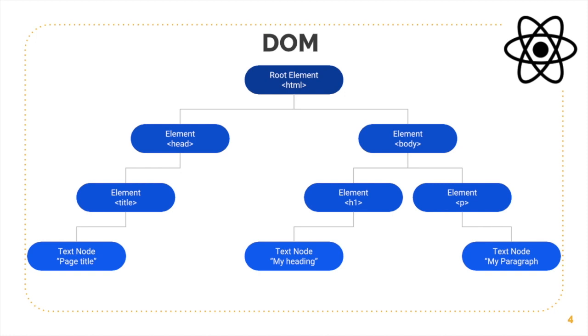DOM is basically Document Object Model. It defines the structure of the document and the browser converts your web page or web document into DOM, which is the representation of this document as an object. And it does that so that it can be manipulated or modified with a scripting language like JavaScript.